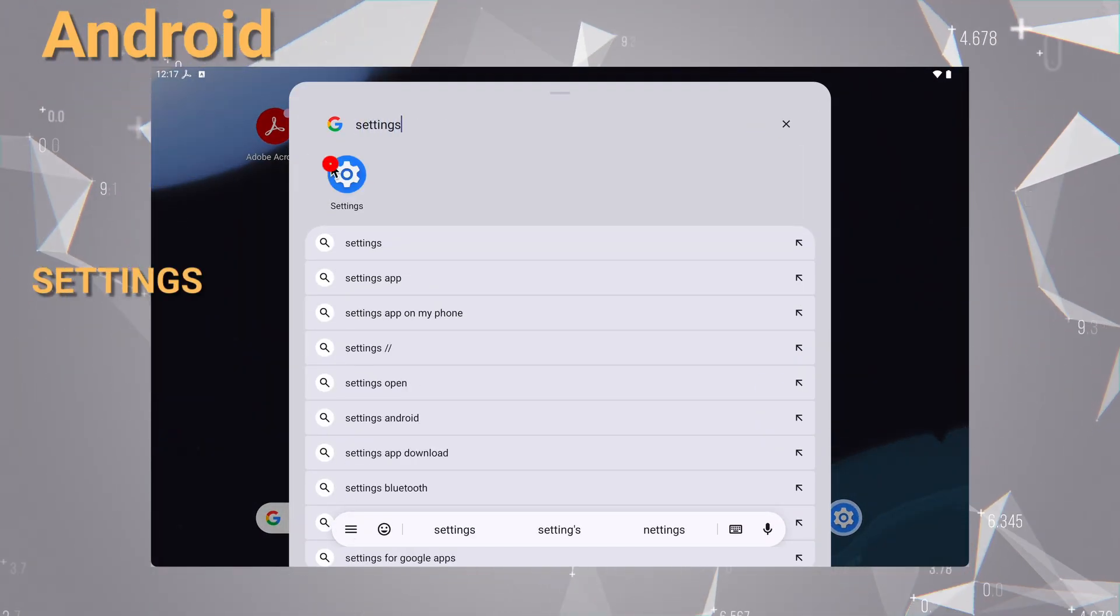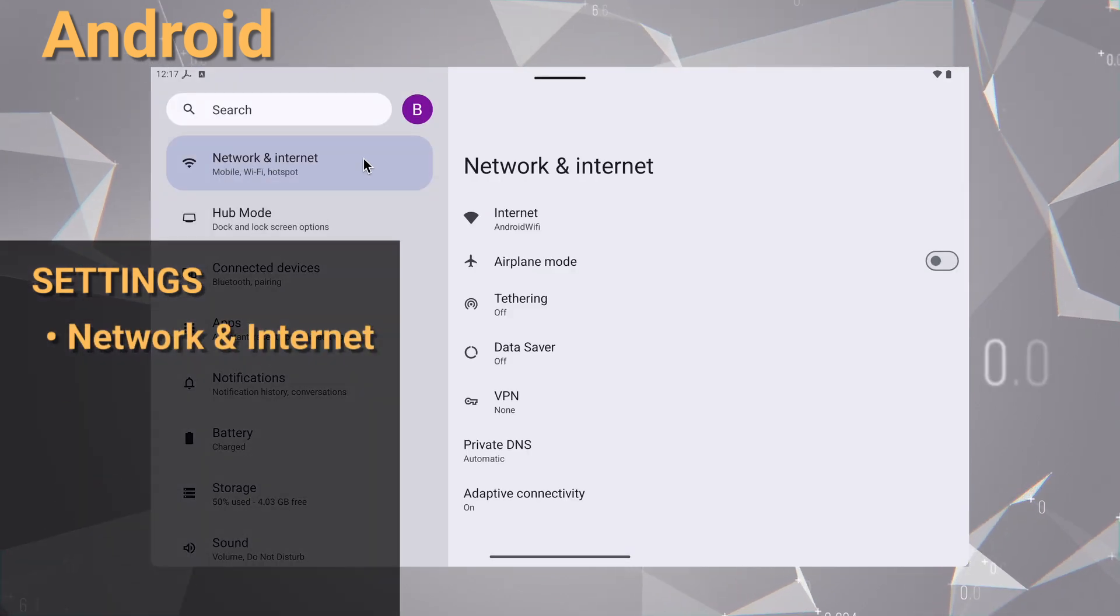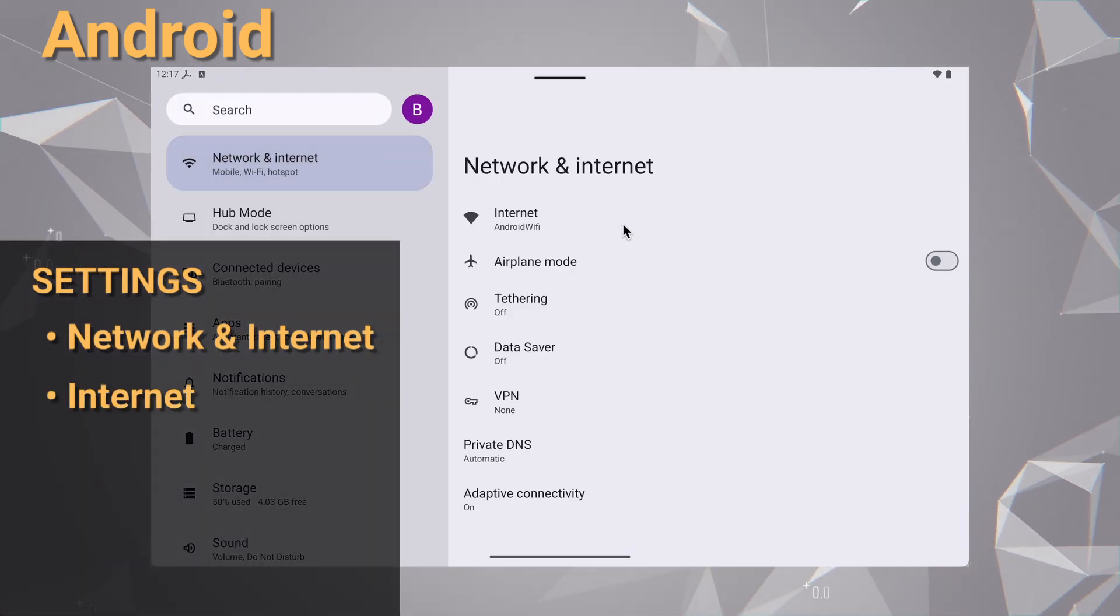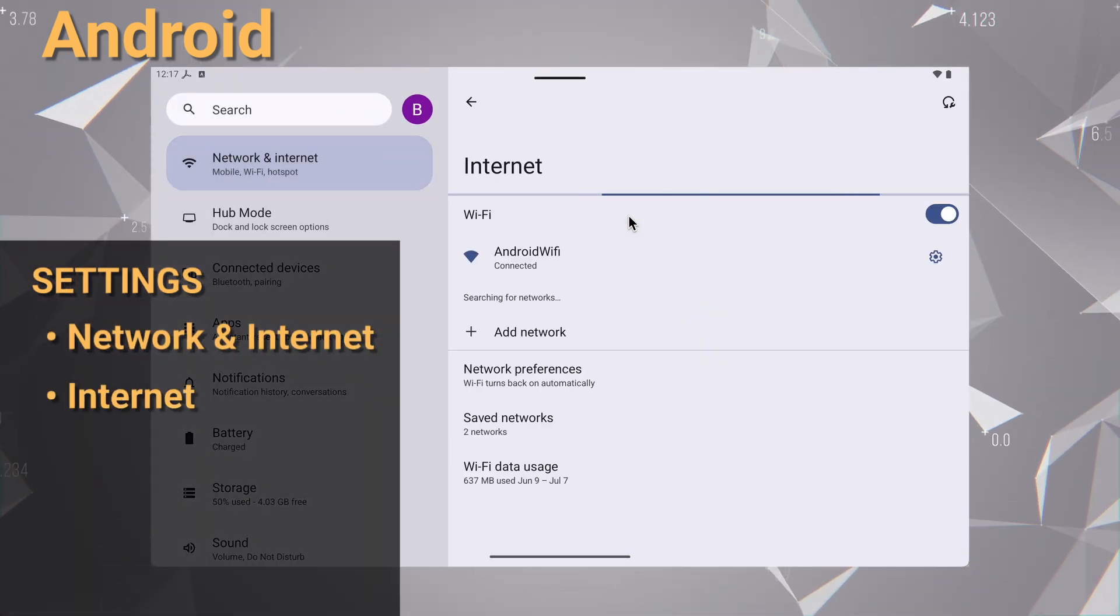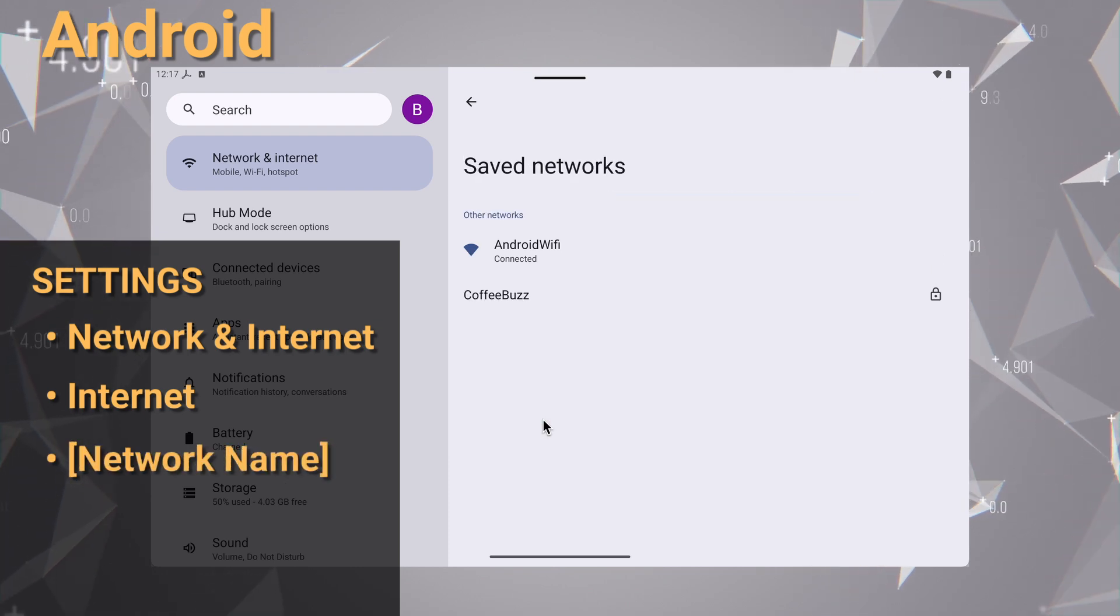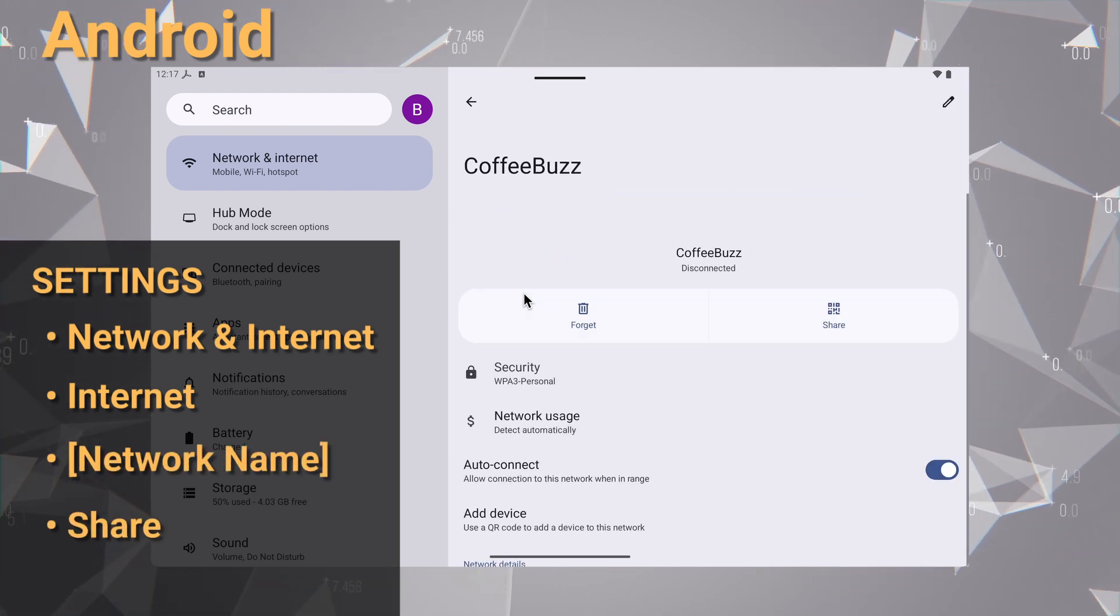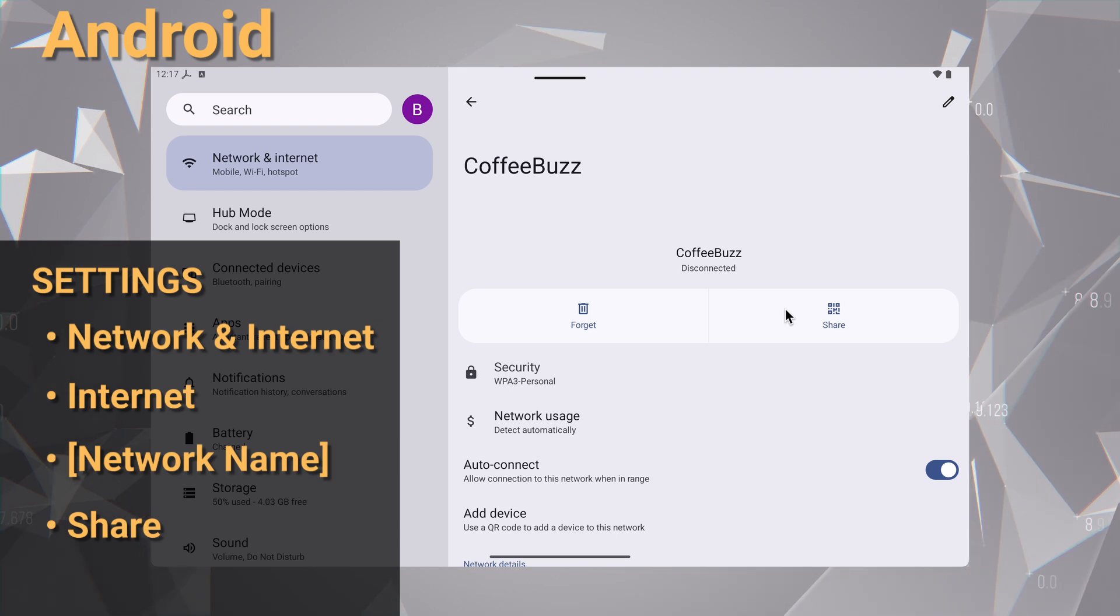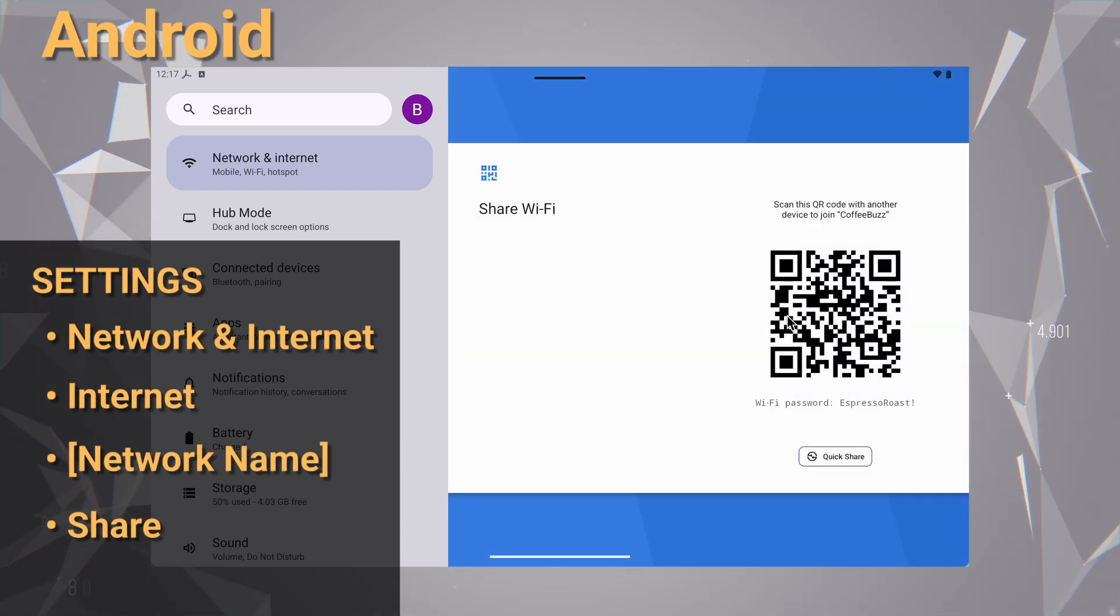Open your settings and go to Network and Internet, then tap Internet. You might need to tap on Save Networks to see the full list. Find the network you want and tap on it or the gear icon next to it. Look for a button that says Share or shows a QR code icon.